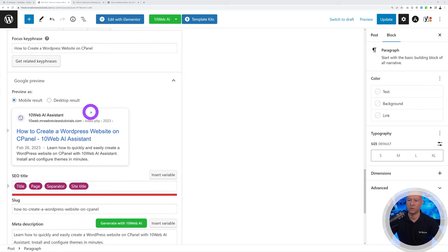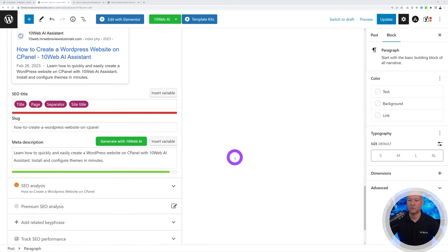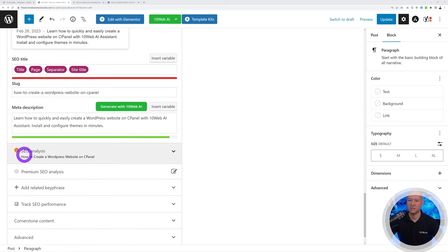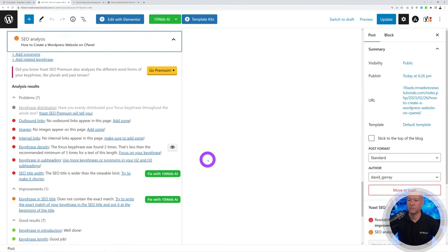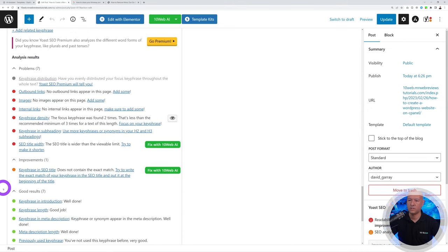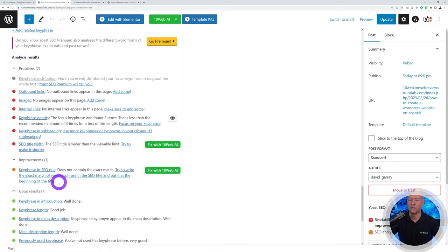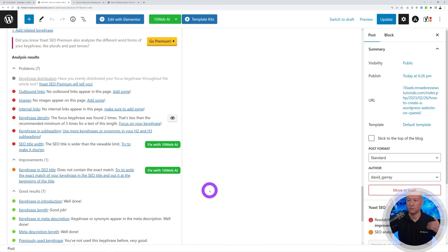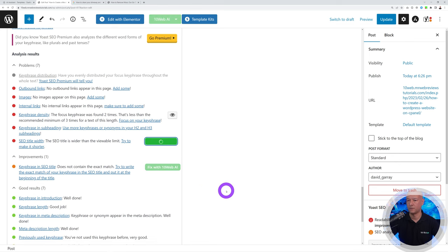The SEO analysis may still show orange, meaning the page isn't fully optimized yet. Expand that section to see the issues. For example, the SEO title width may be too long, or the keyphrase in the SEO title may not be relevant. You can click the fix buttons next to each issue to let 10Web AI resolve them.